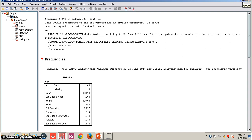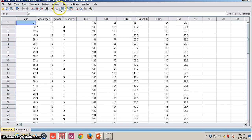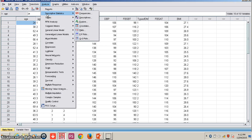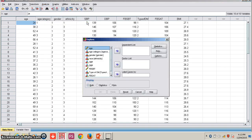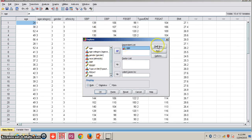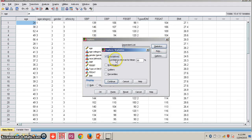Now we can look at another method — checking if the data is normally distributed using the Shapiro-Wilk test and QQ plots. Click Analyze, Descriptive Statistics, and this time select the Explore option. Select systolic blood pressure. Then click Statistics, Descriptives, and if you want to know outliers, you can check that too.